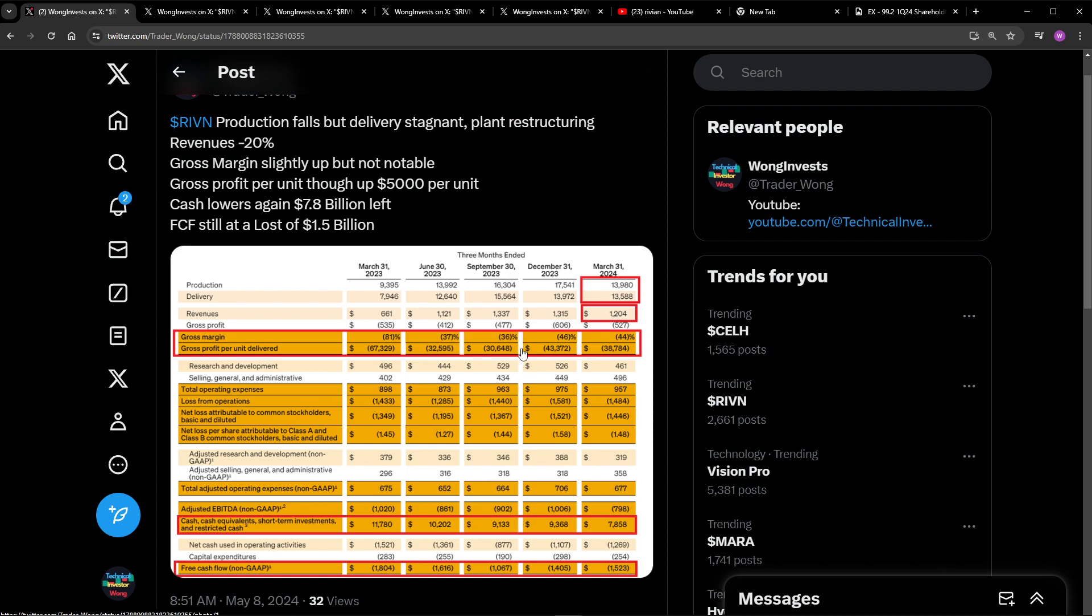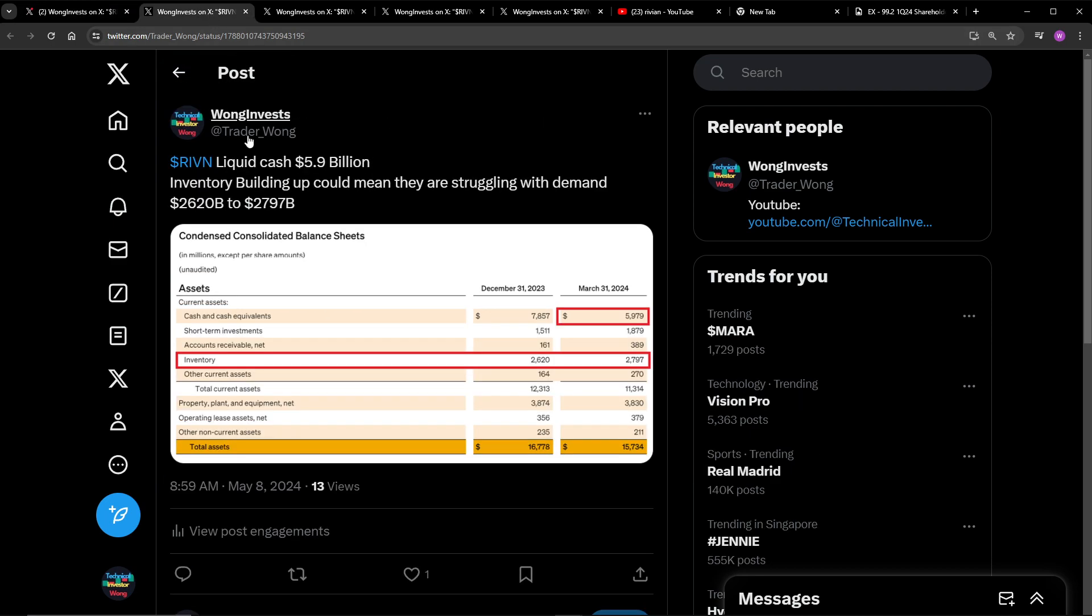We have their cash sitting at about $7.8 billion. But this is including some investments here, which I'll get into. Liquid cash, and their free cash flow is negative $1.5 billion. So it's still at a loss. And if you have DCFs here, you can't necessarily put in a good word for Rivian, right? So next up, we have their inventory. Their inventory is actually increasing. Oh, by the way, liquid cash is only about $6 billion, $5.9 billion.